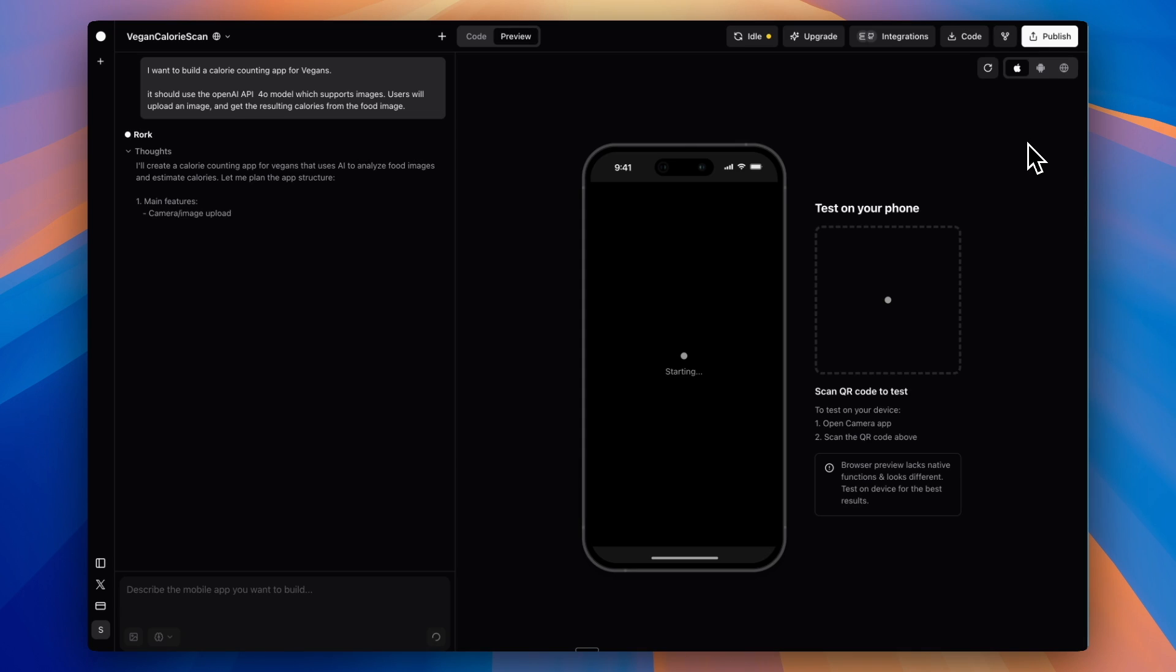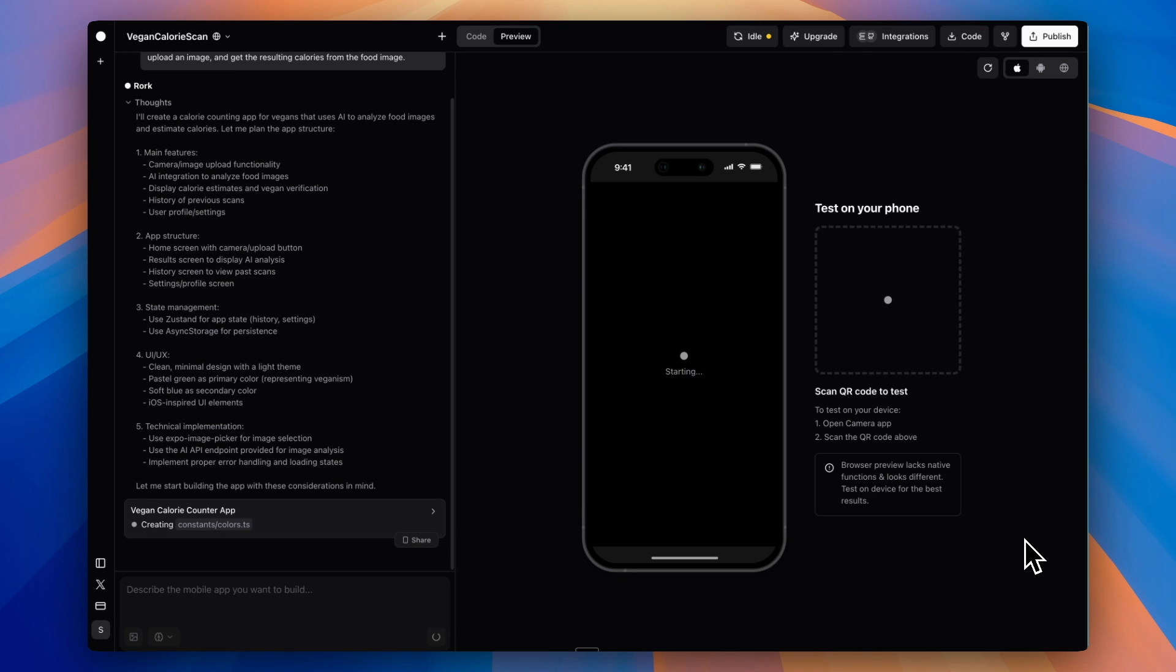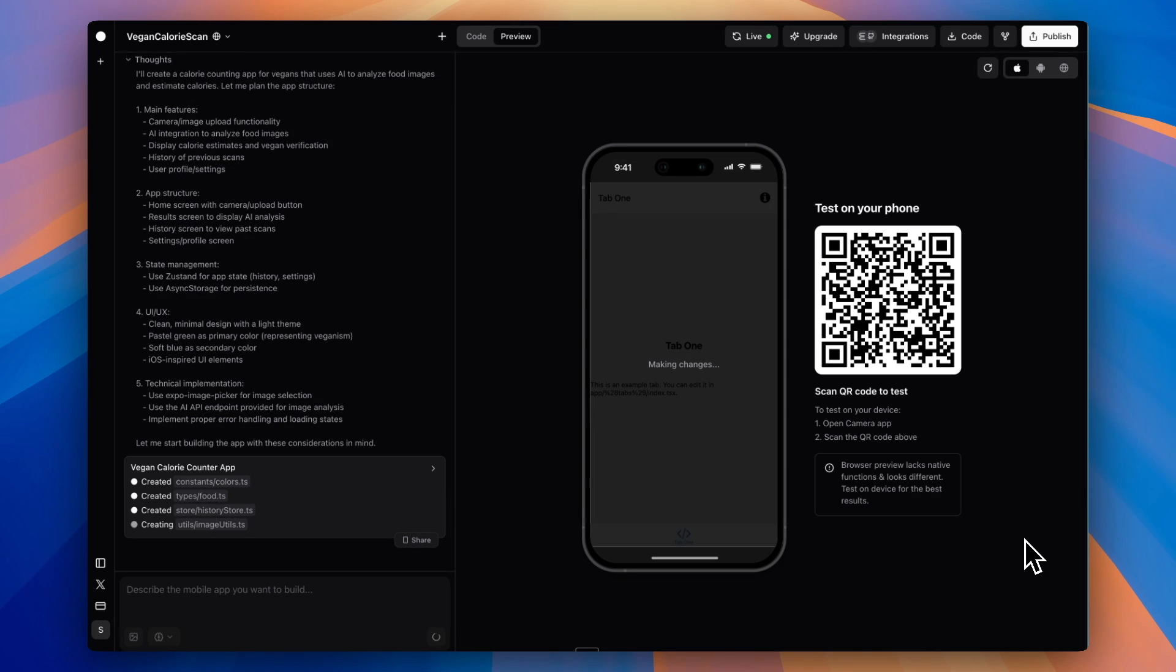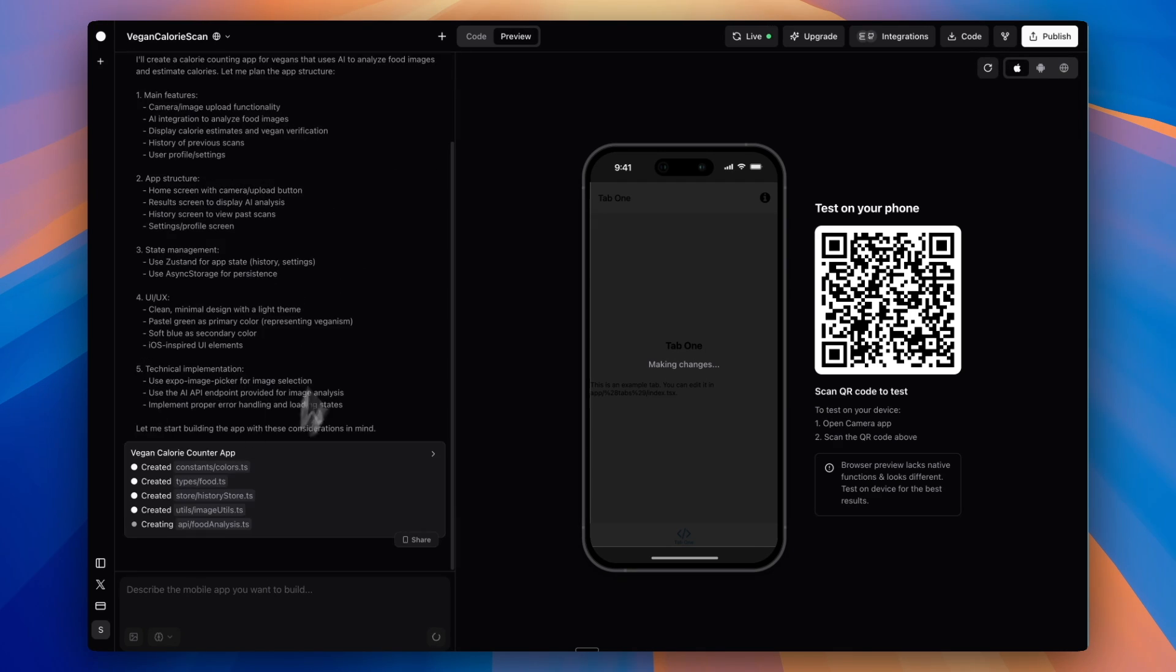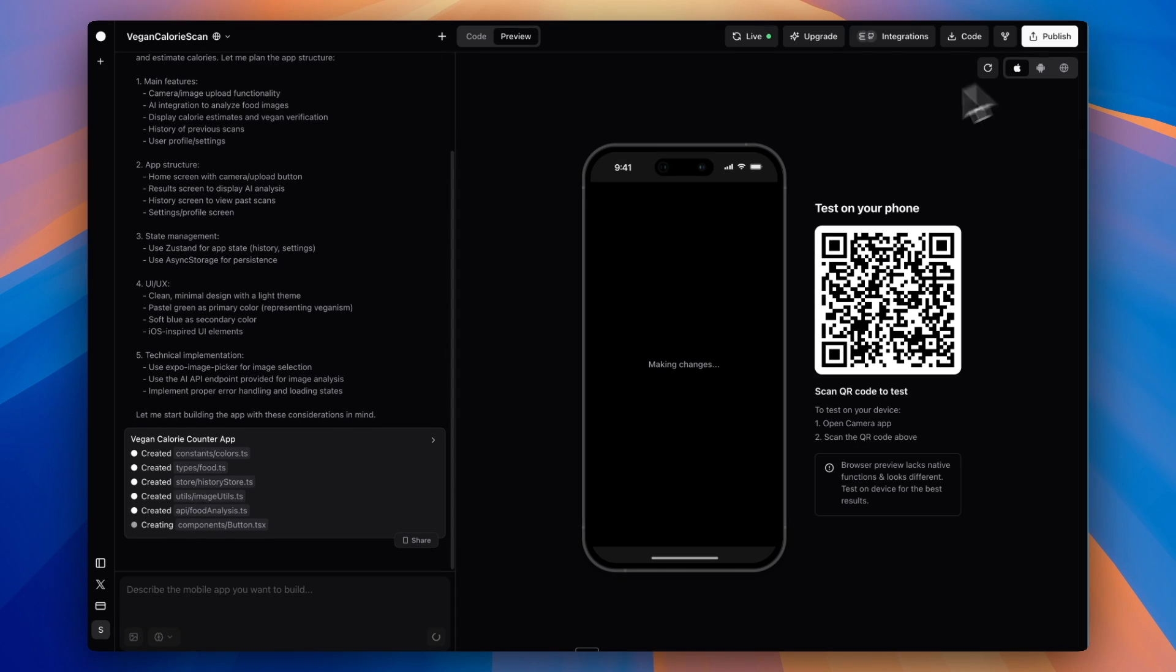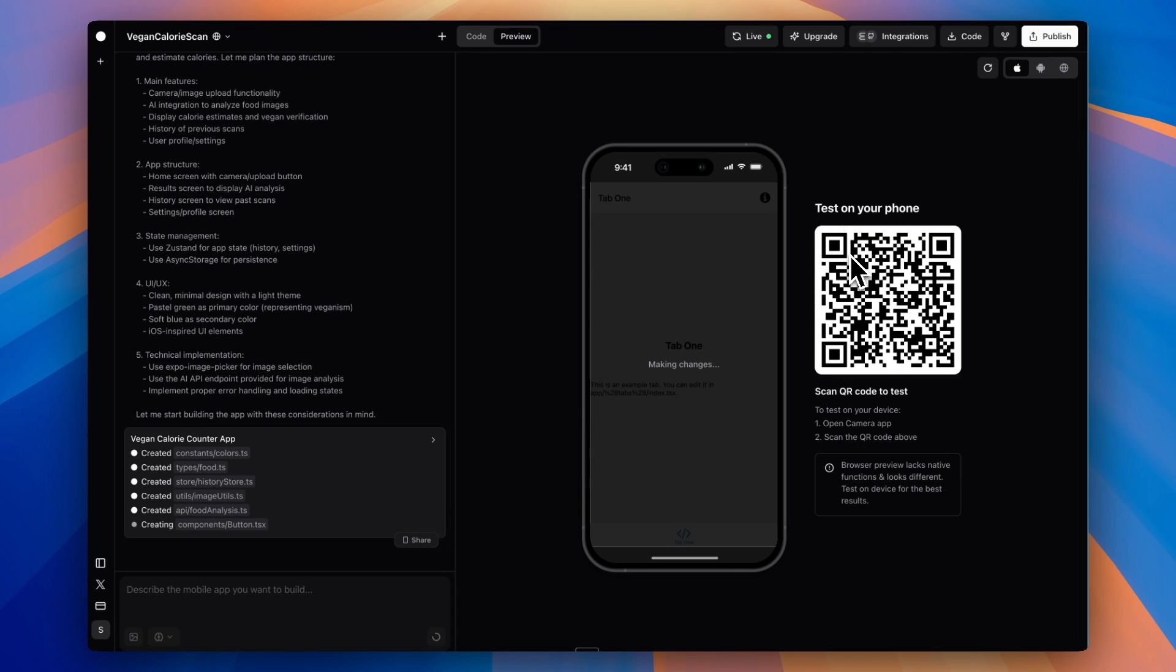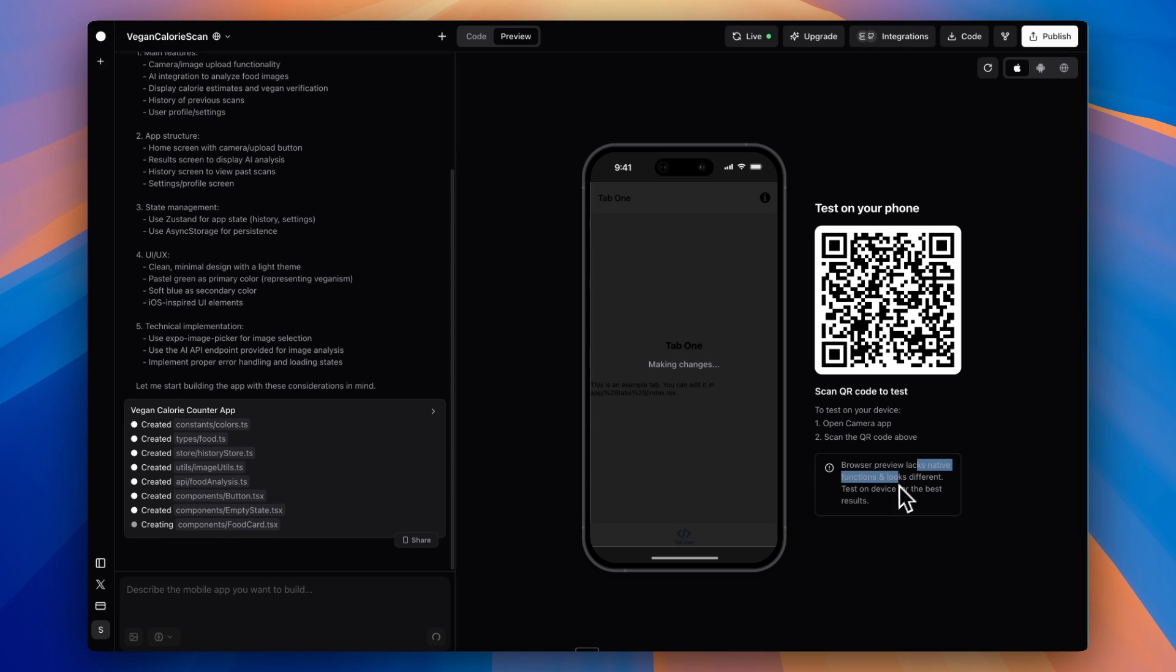If this is your first time in Rourke, it's an iOS and Android app building tool that uses AI to vibe code your app. It's similar to other tools you may have seen where on the left side we have our chat and can see what the AI is doing. But the difference on the right side is instead of a web app—although it does have web app functionality—you can switch to web, Android, and iPhone. It's really optimized for native mobile apps. You can test it on your phone and view a preview in this browser. The browser preview lacks certain native functions and looks different, so they recommend scanning the QR code to actually test the app on your phone.